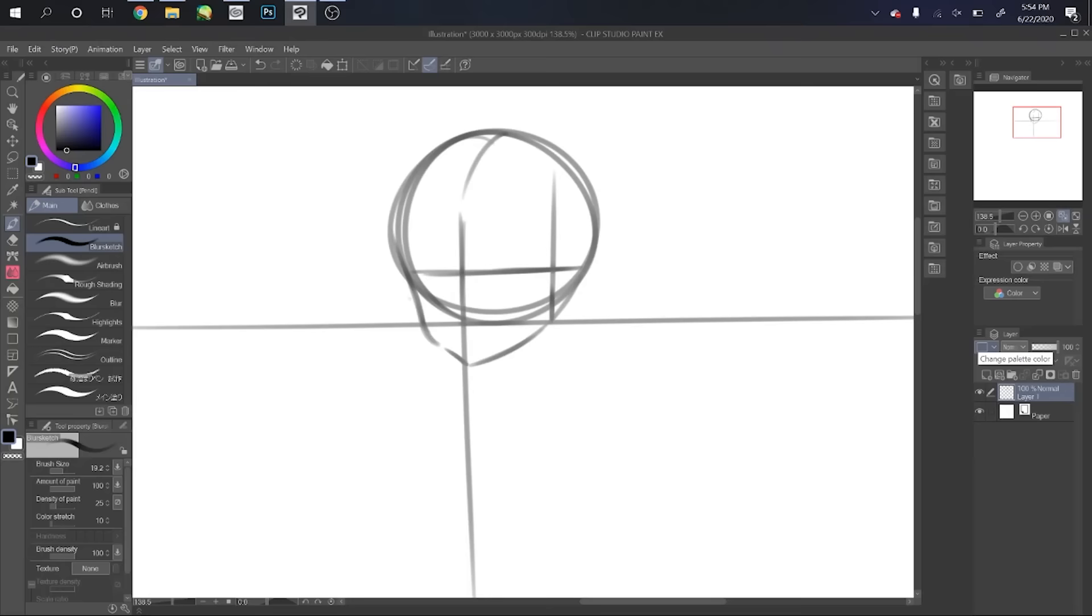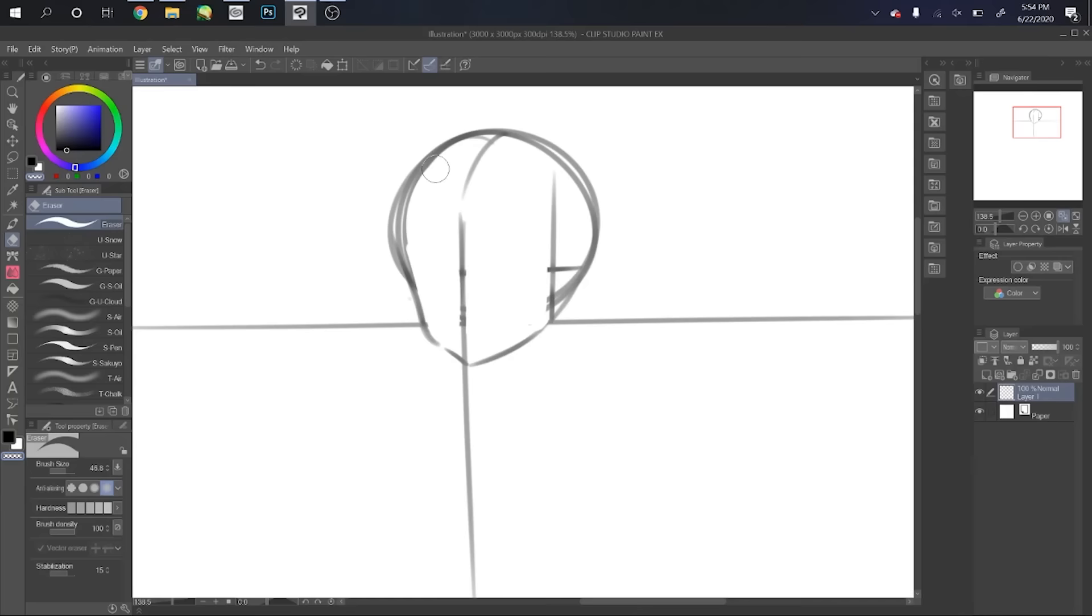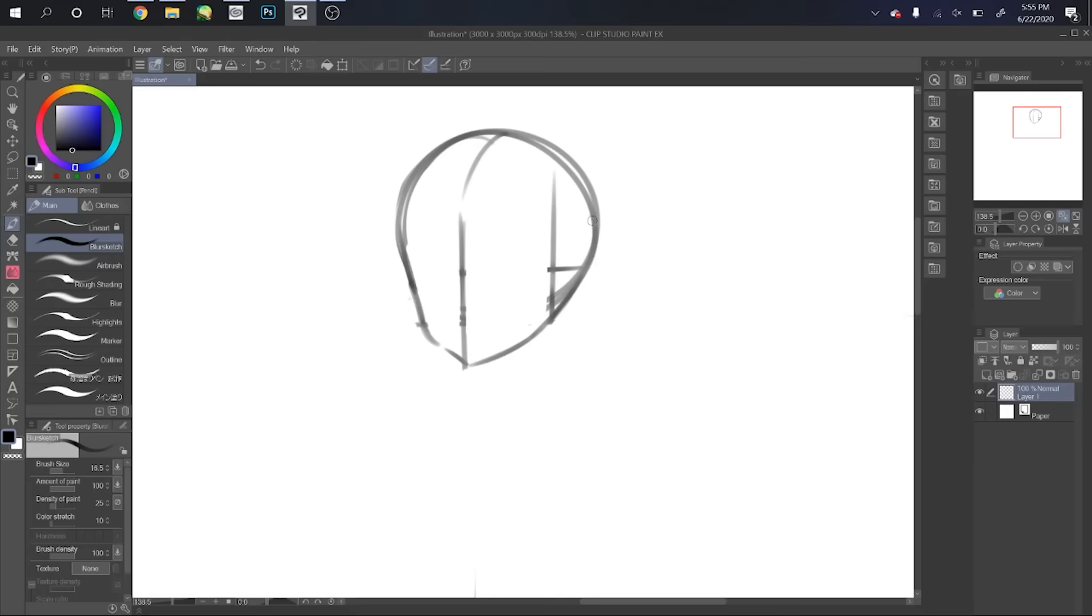What we're first going to do is erase some of the guidelines that we don't need anymore. We basically don't need any lines except for our two vertical lines that we drew. We don't need any of this, and we can clean up our head a little bit. Now see, look at that. We got our head. That is a beautiful looking head.